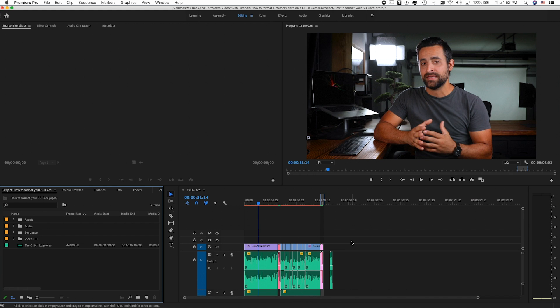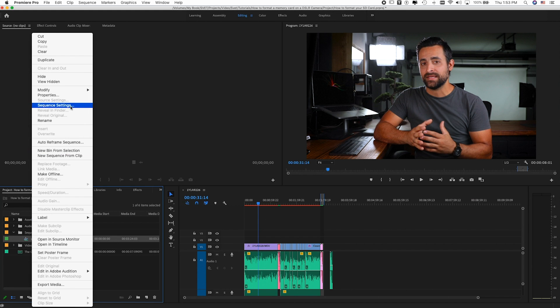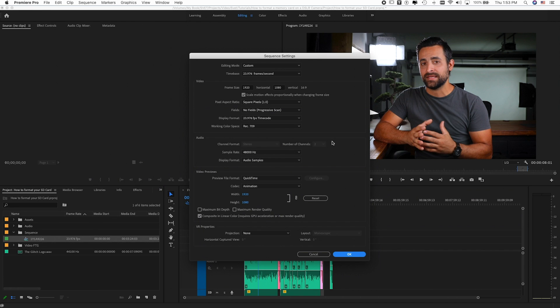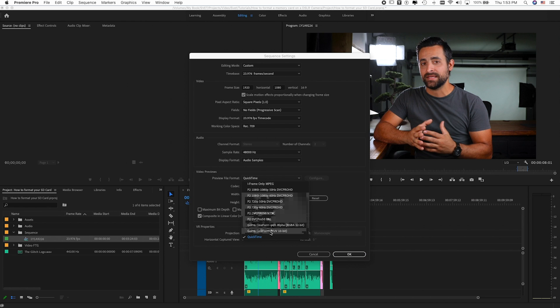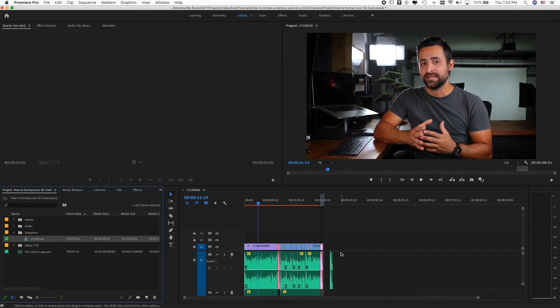Before saving and restarting, let's also check the sequence settings. Right-click on the sequence in your timeline and select Sequence Settings. Scroll all the way down to the Video Preview section — next to 'Preview File Format' there is a drop-down menu. Click it and select QuickTime. Press OK, then save and restart your project. These two solutions are the most common ways to troubleshoot errors in Adobe Premiere.